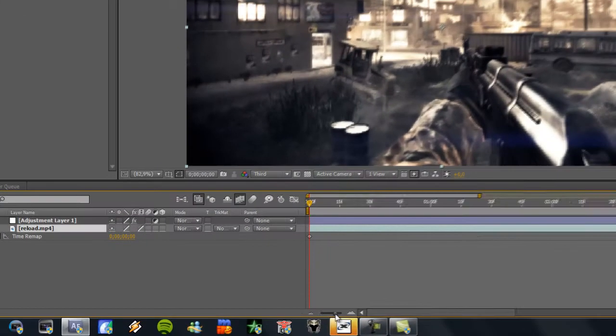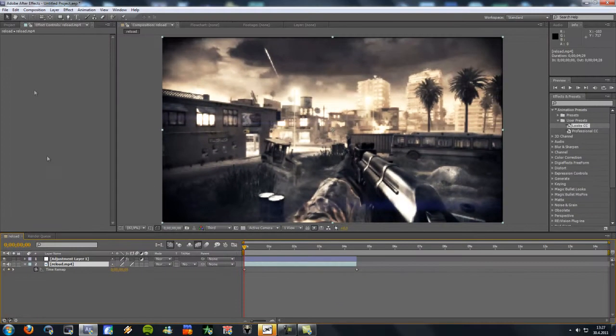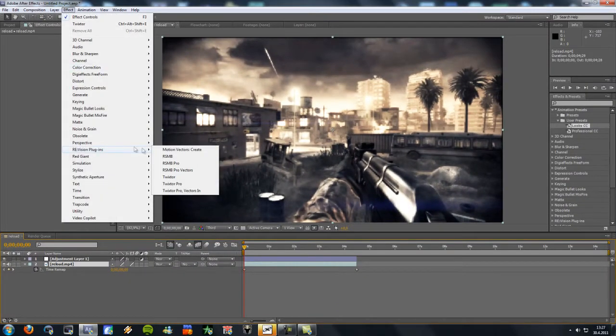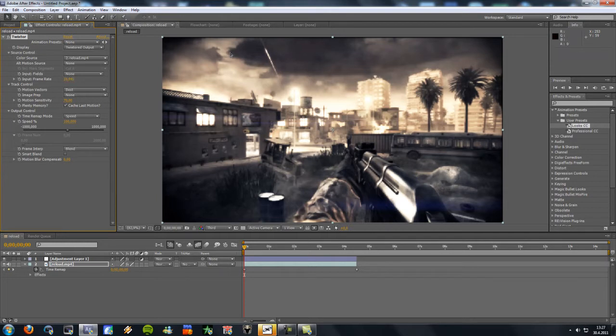So there will be enough space for the slow motion. And now go to effect and version plug-ins, Twixtor. Change input frame rate to 59.94, which is the PVR frame rate.